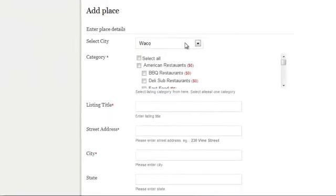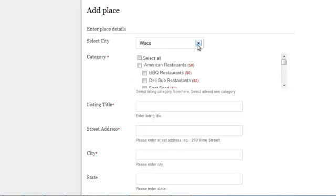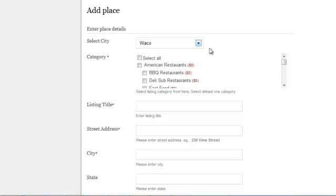What part of Waco are you located in? I did break it down into the surrounding areas - Hewitt, Beverly Hills, Robinson, Lacy Lakeview - like you may need.